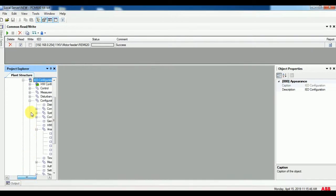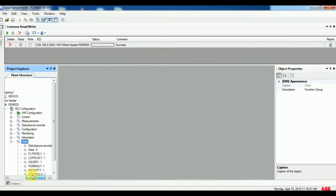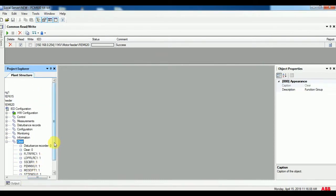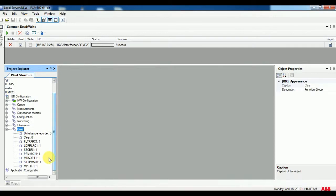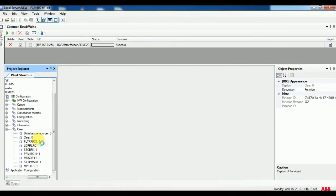Right click the template and go to parameter setting. Then in IED configuration go to clear option. There you can see the clear menu.